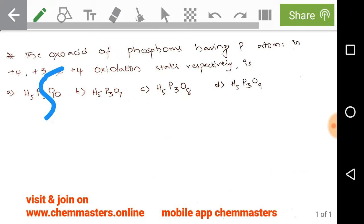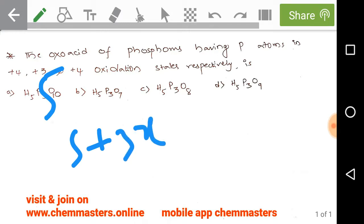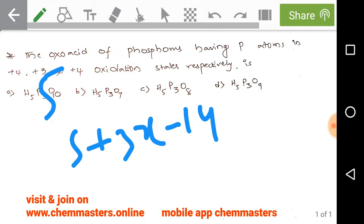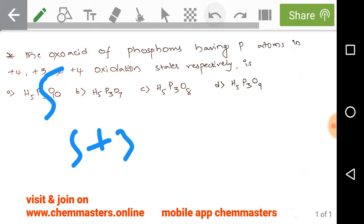For option B, H₅P₃O₇: setting up the equation, 5 + 3x − 14 = 0, which gives 3x = 9, so x = +3. Phosphorus exhibits a +3 oxidation state in the H₅P₃O₇ oxoacid of phosphorus.